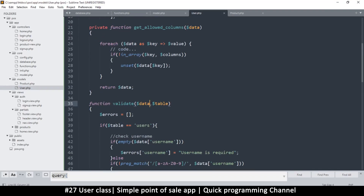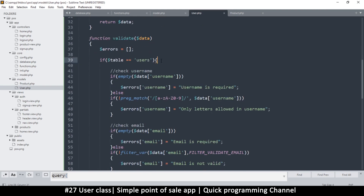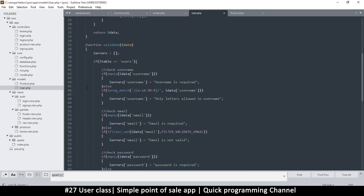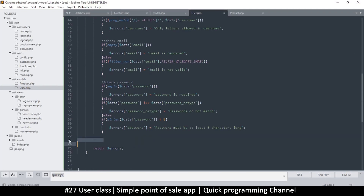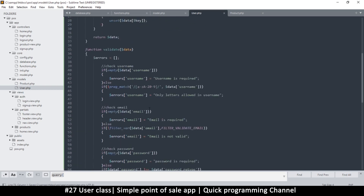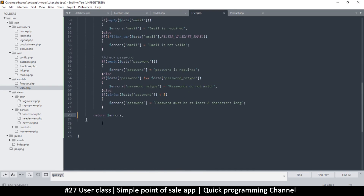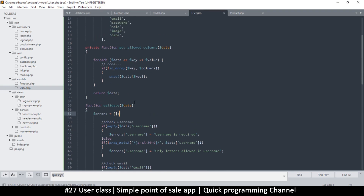We don't need a table parameter anymore because we know it's always the users table — or whatever class we are in at that time. So we can remove that if statement; everything else is relevant. This function returns errors if there are any, or an empty array if not.